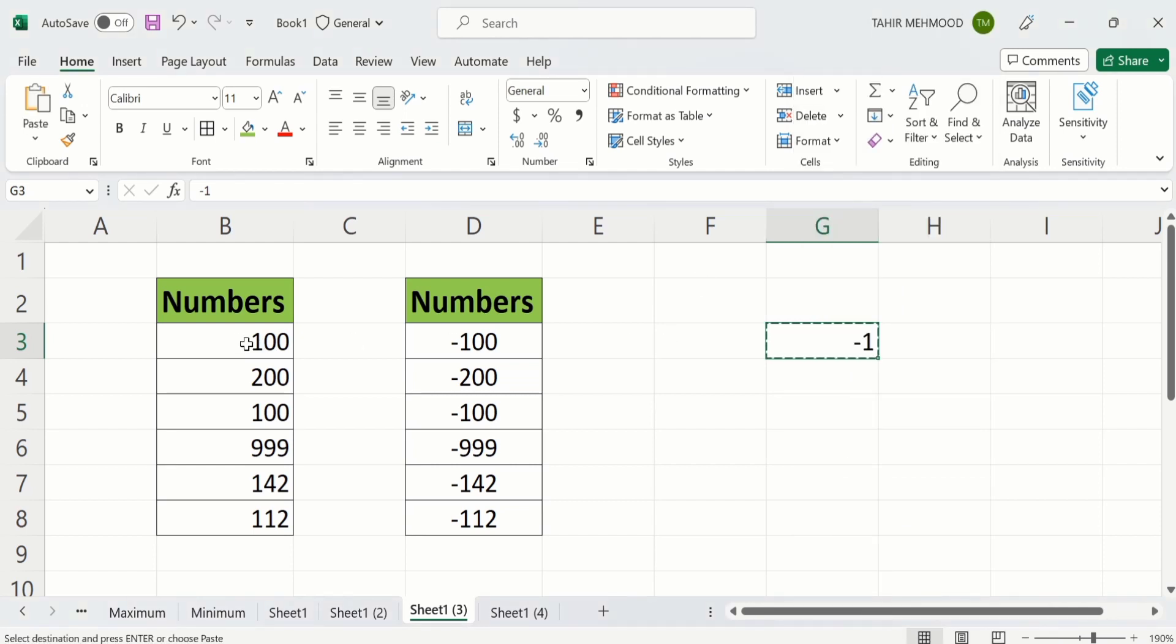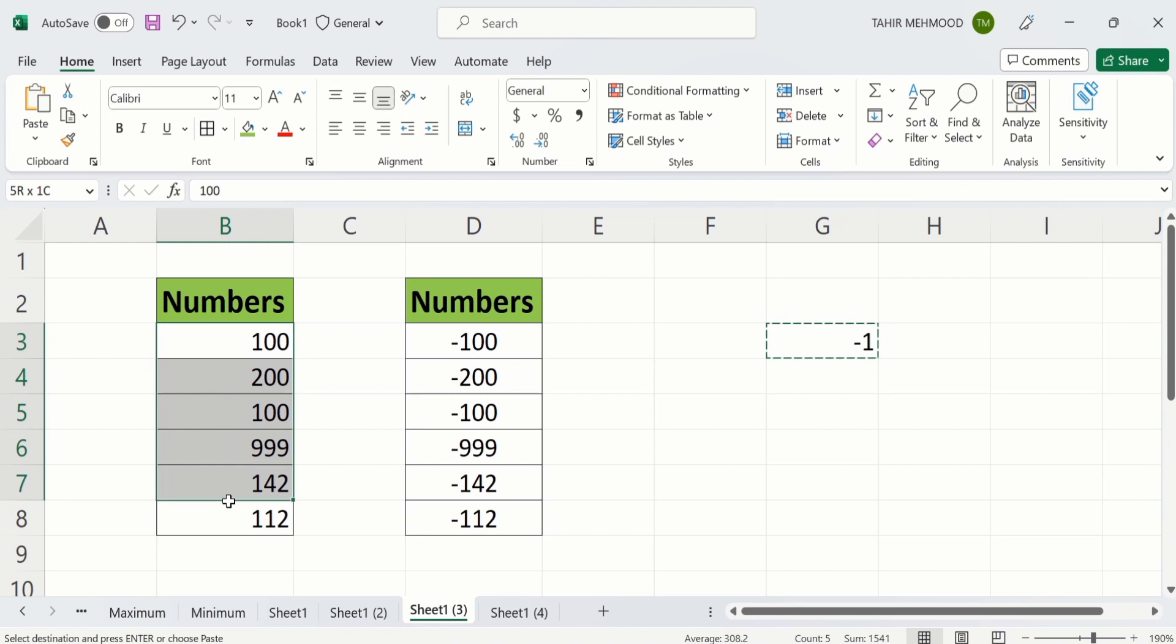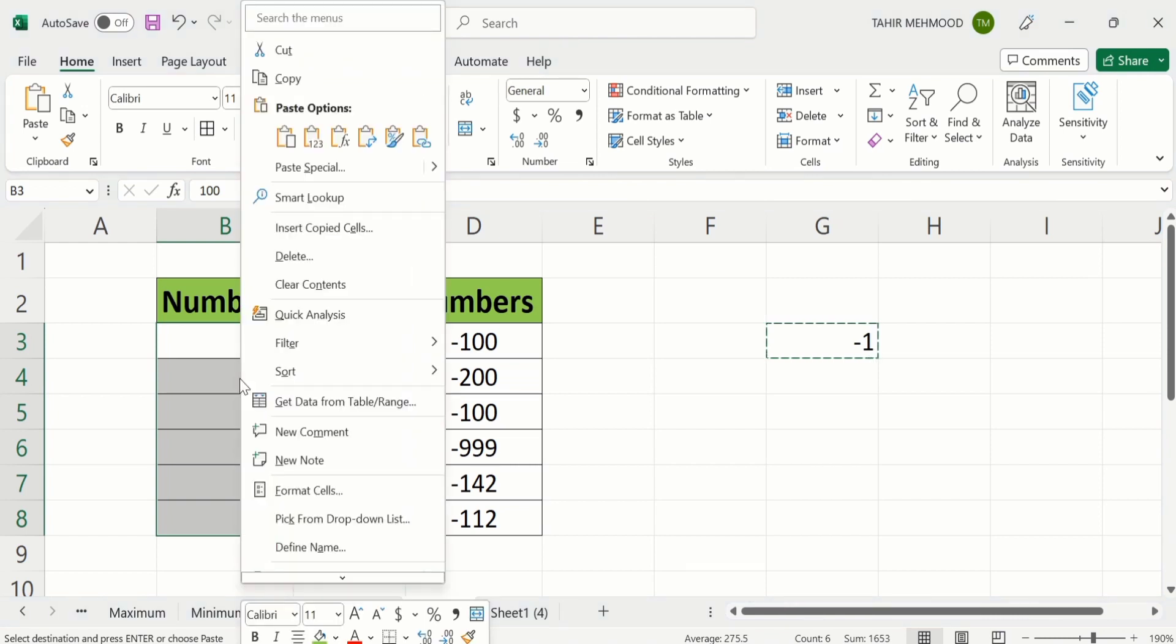Now select the number. I want to convert all these numbers, so I will select all these numbers through the dragging option. After doing that, place your cursor here. Right click, and here you will find the option of paste special.